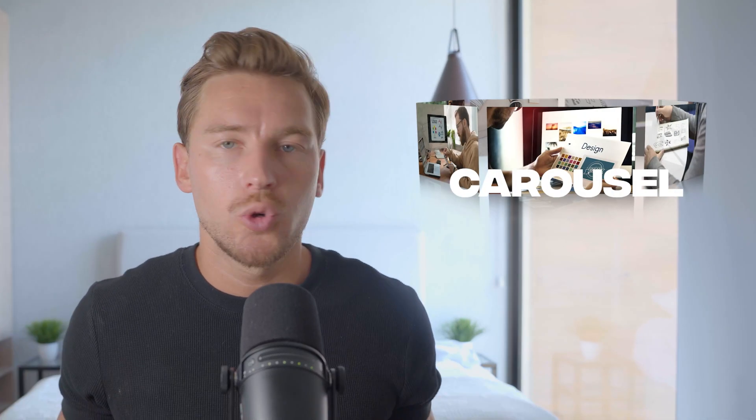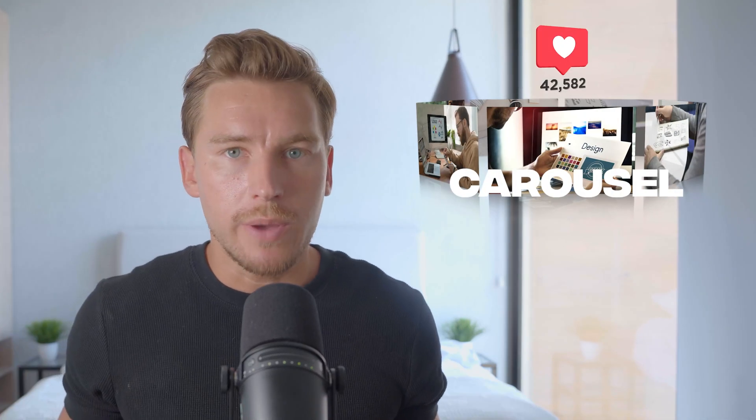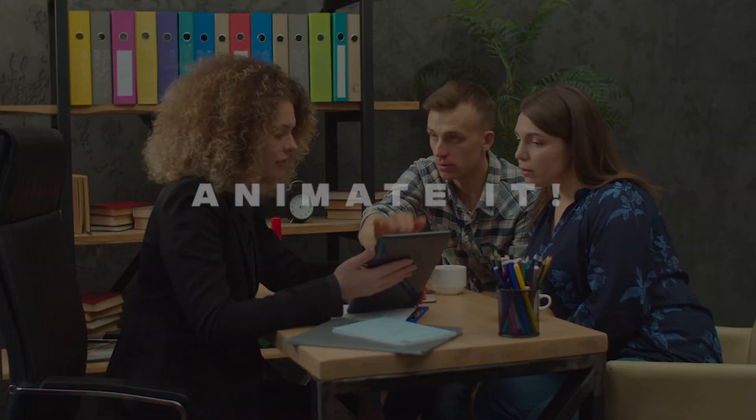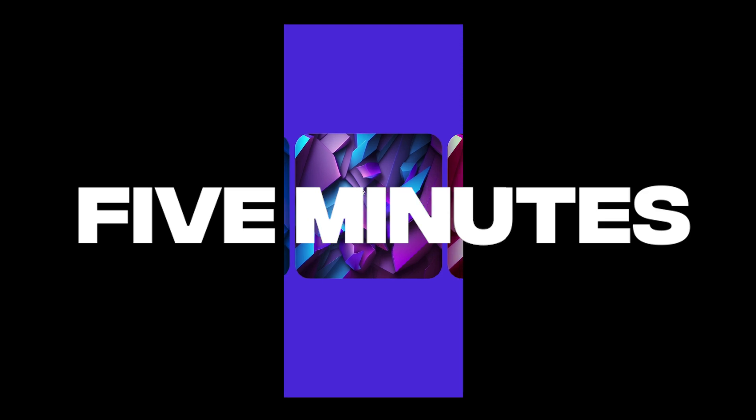Carousels are super popular in web design, but in order to show clients how they work, we need to animate them. In this video, we'll take on the challenge of animating this carousel in under five minutes.